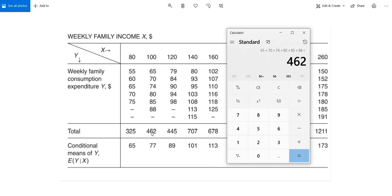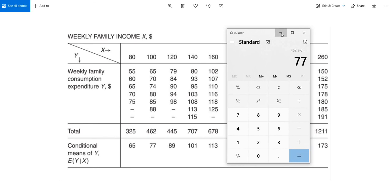You get 462, and the number of families under this income group are 6, so you divide by 6 and get $77 as the conditional mean of Y. Now that you have calculated the conditional mean of Y, in regression analysis we estimate the population mean on the basis of fixed values of the independent variable or variables. This conditional mean is very important in regression analysis.